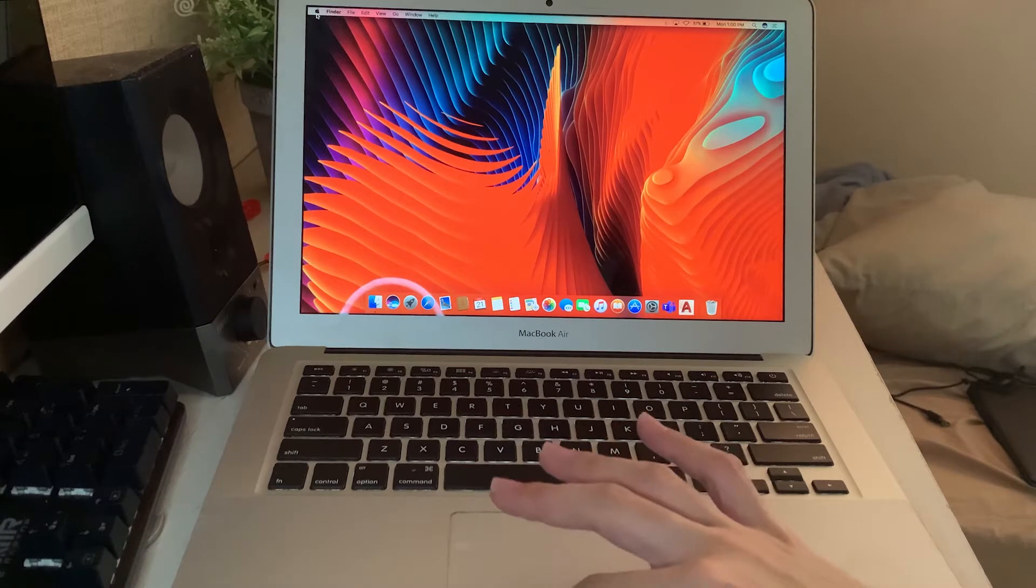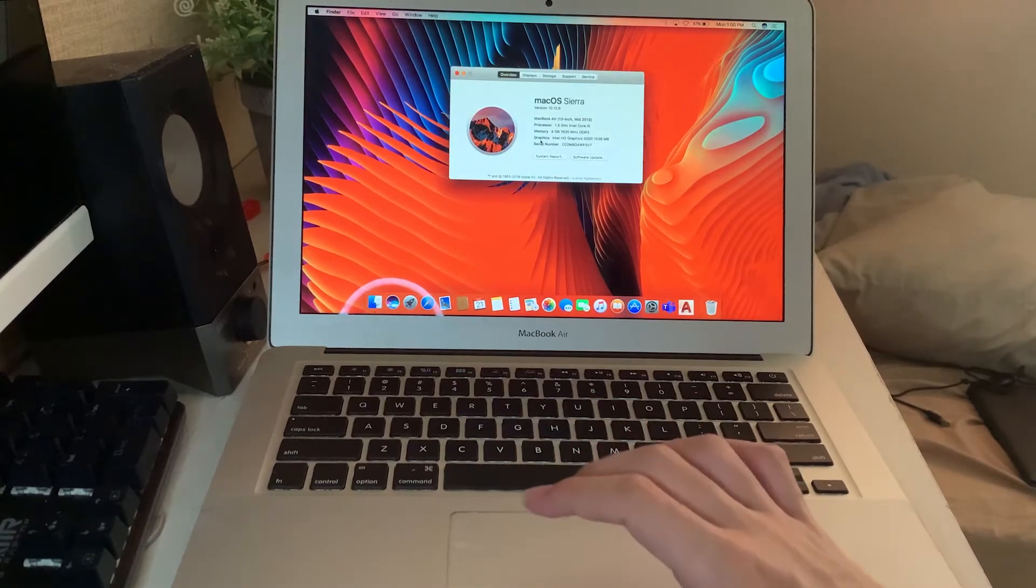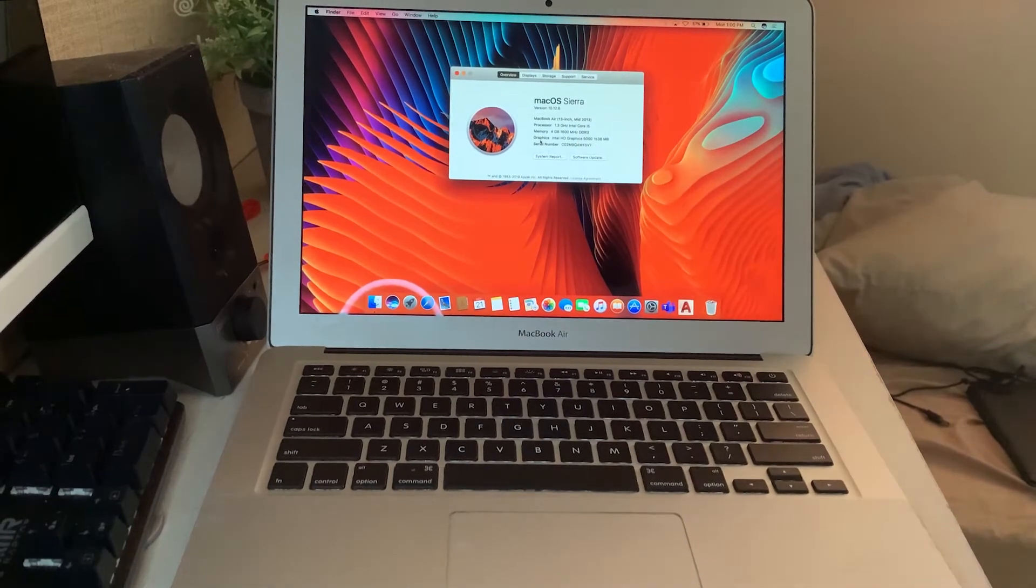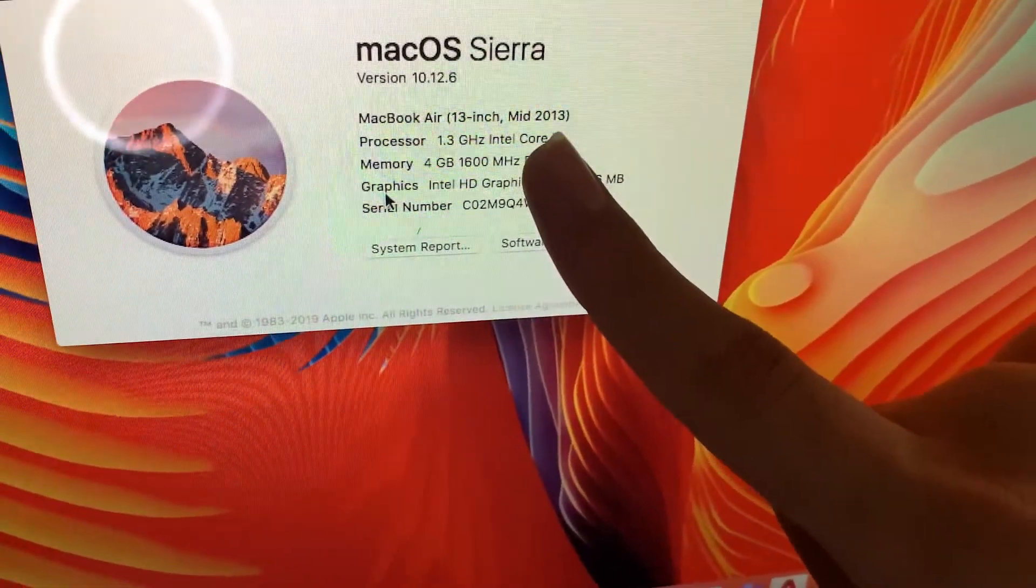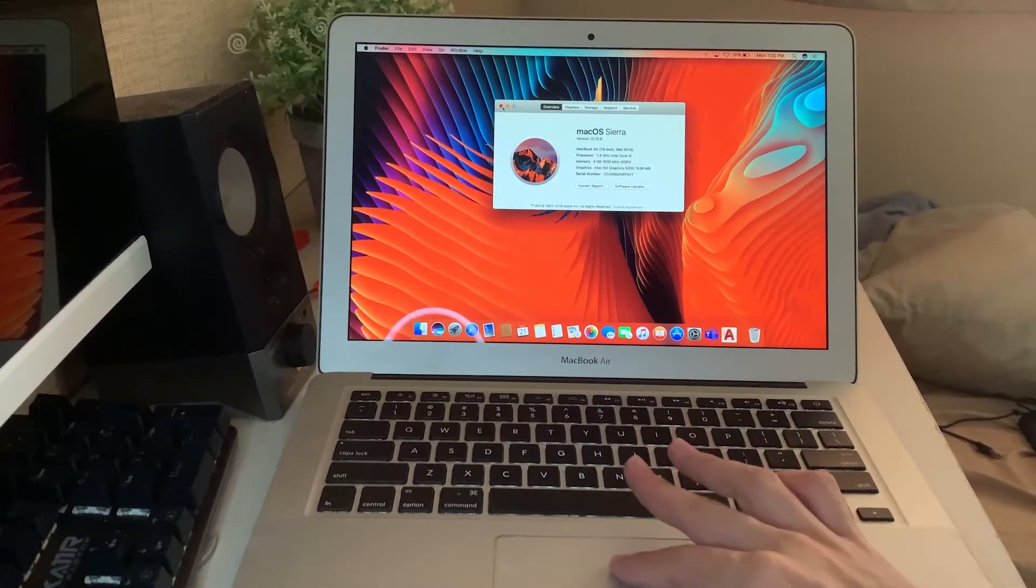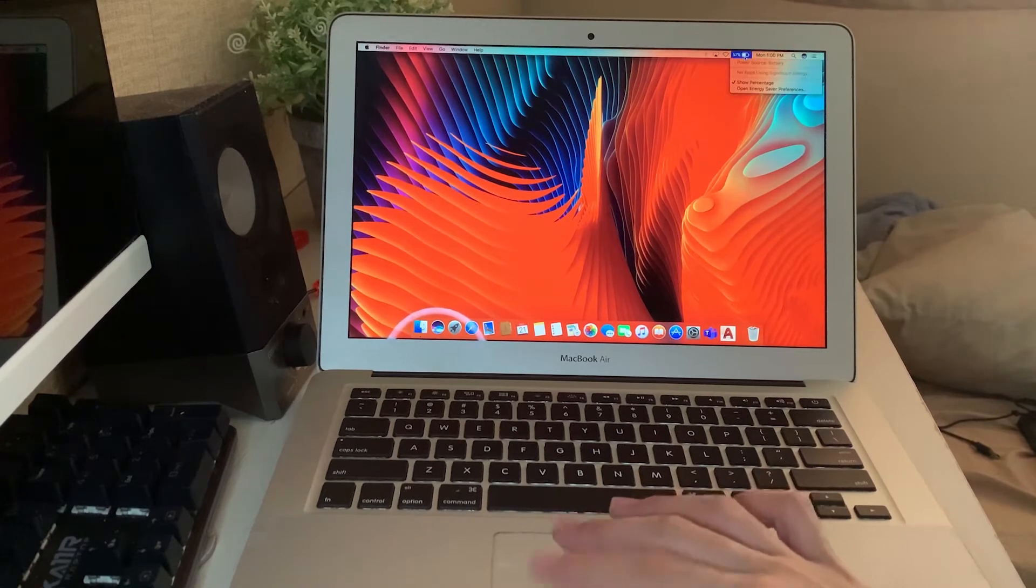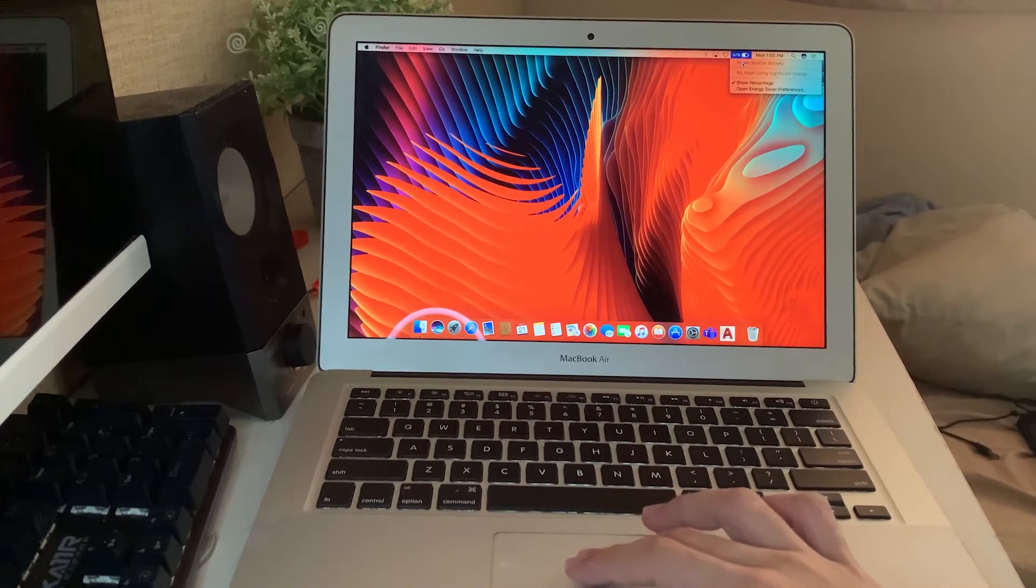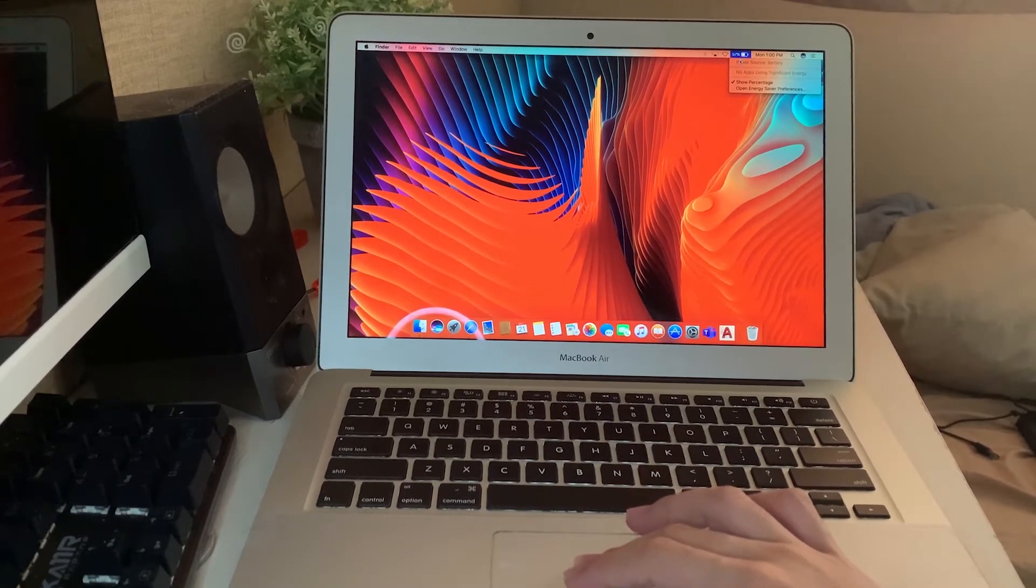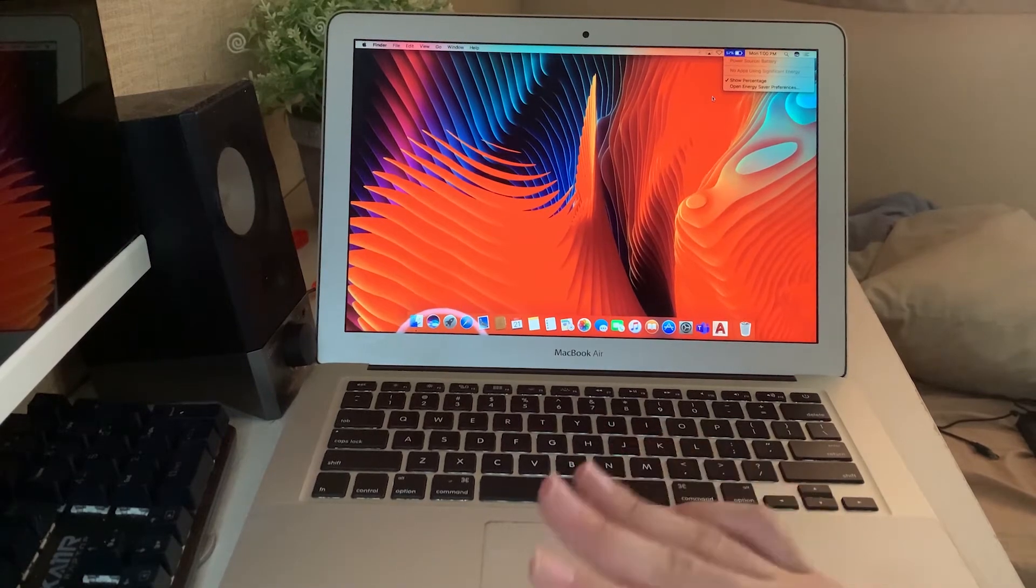As you can see, it's the 2013 model. If you have a 2013 model, your battery may be failing. If you have the problem, there will be an exclamation mark right here and it will say service your battery. Today I'm going to show you how to fix it.